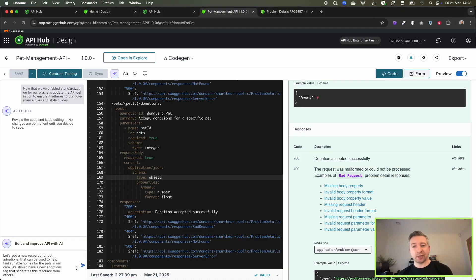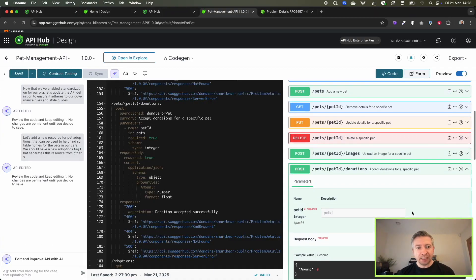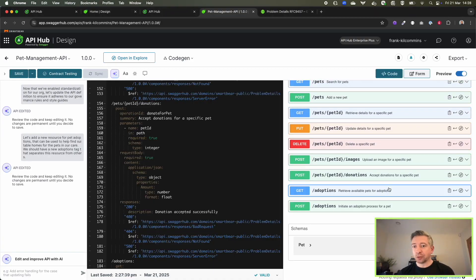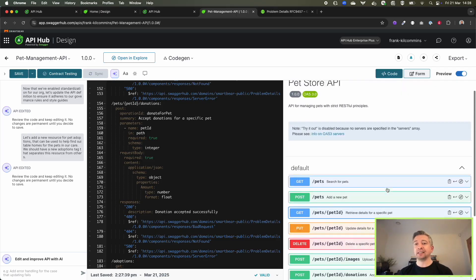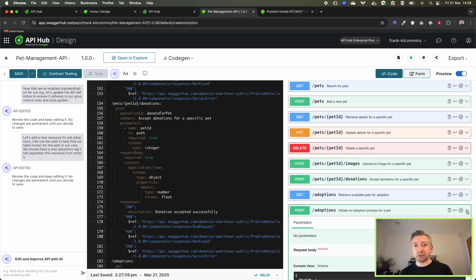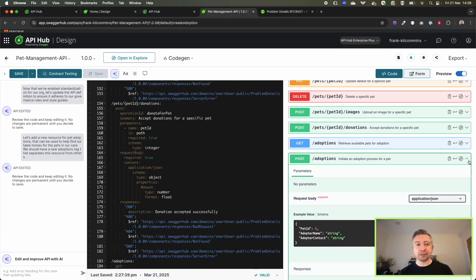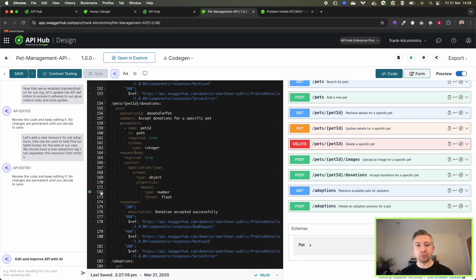I can also ask it to add some more endpoints into the API. So it's not just a one-time creation, I can have an iterative back and forth conversation with the AI to help.